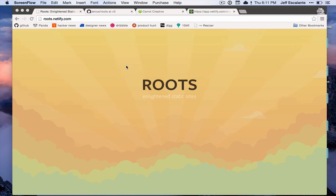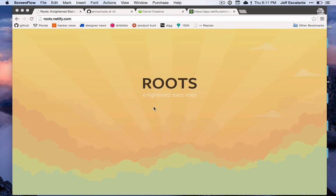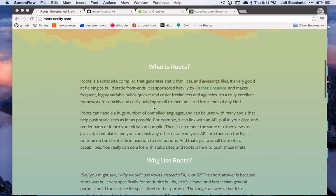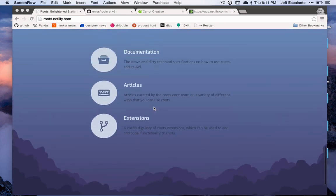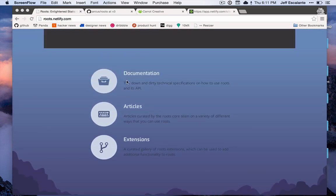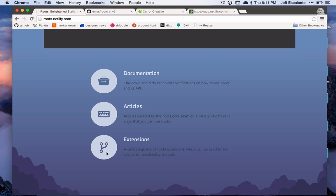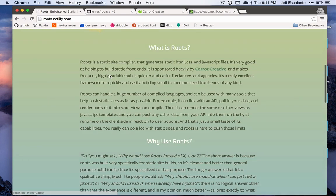To find the documentation for Roots, you can just go to Roots's website at roots.cx, once we're live, but this is staging because this video is needed for us to go live. You can see down at the bottom we have links to documentation, articles, and a nice gallery of extensions to Roots.